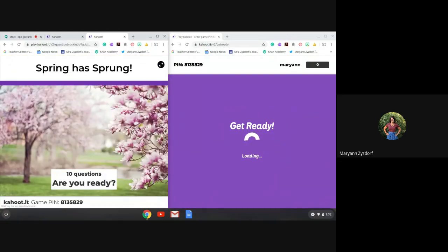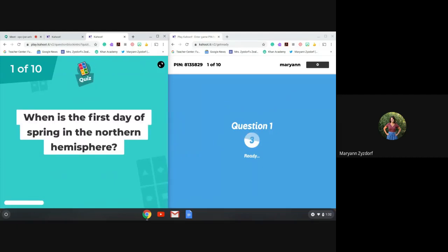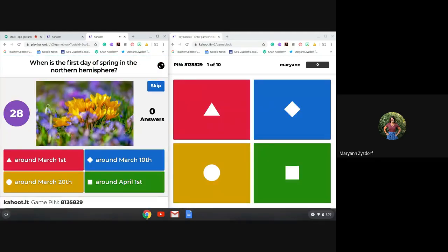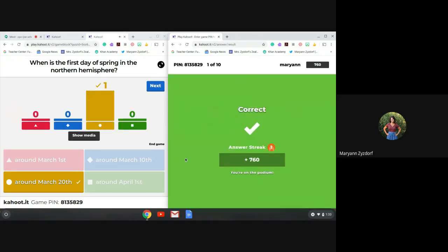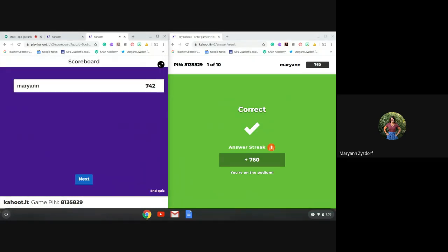Are you ready? Question number one: When is the first day of spring in the Northern Hemisphere? Around March 1st, around March 20th, around March 10th, or around April 1st? I believe it is around March 20th. And it looks like I'm correct. So just like you see in school, we have the podium that you'll see on the left-hand side, and your screen that you see on the right-hand side.